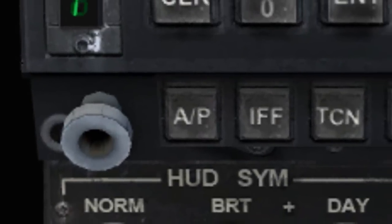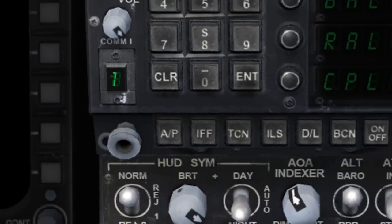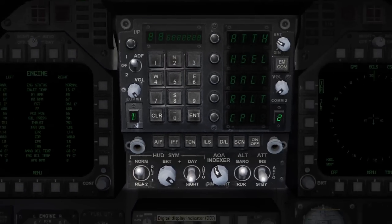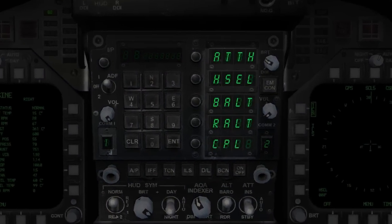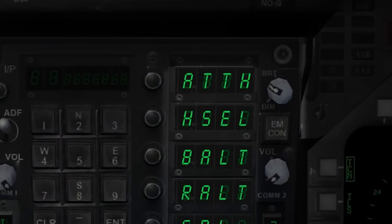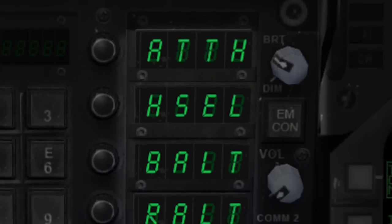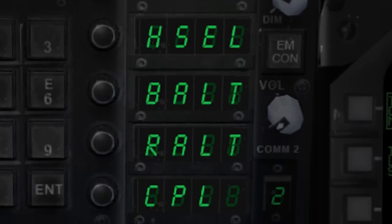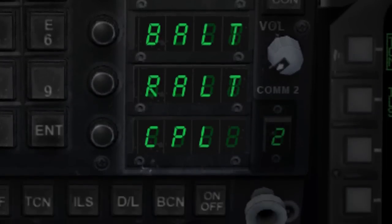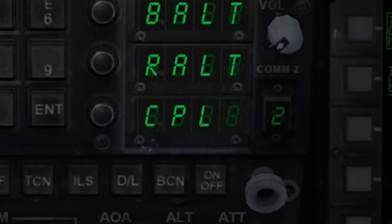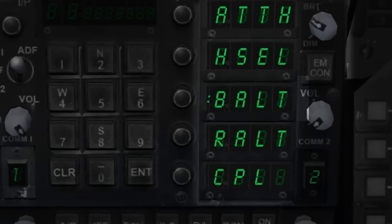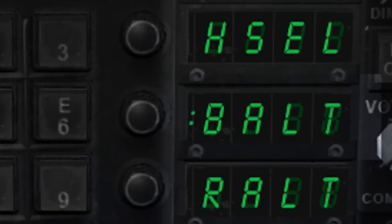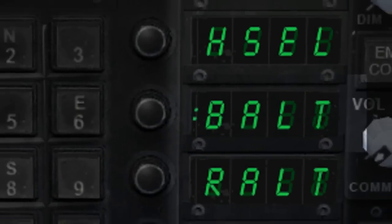Once the autopilot button has been pressed, five autopilot sub-modes will appear to the right of the number pad. The sub-modes can be activated by clicking on the small, round buttons found to the left of the letters. A small colon will appear, indicating that the selected mode is now active.